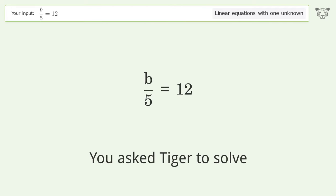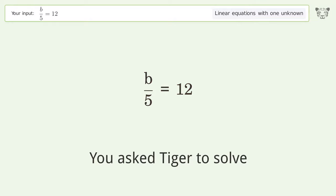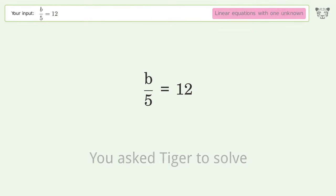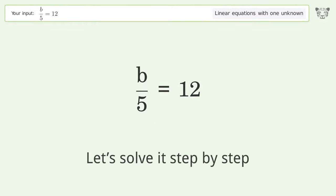You asked Tiger to solve. This deals with linear equations with one unknown. The final result is b equals 60. Let's solve it step by step.